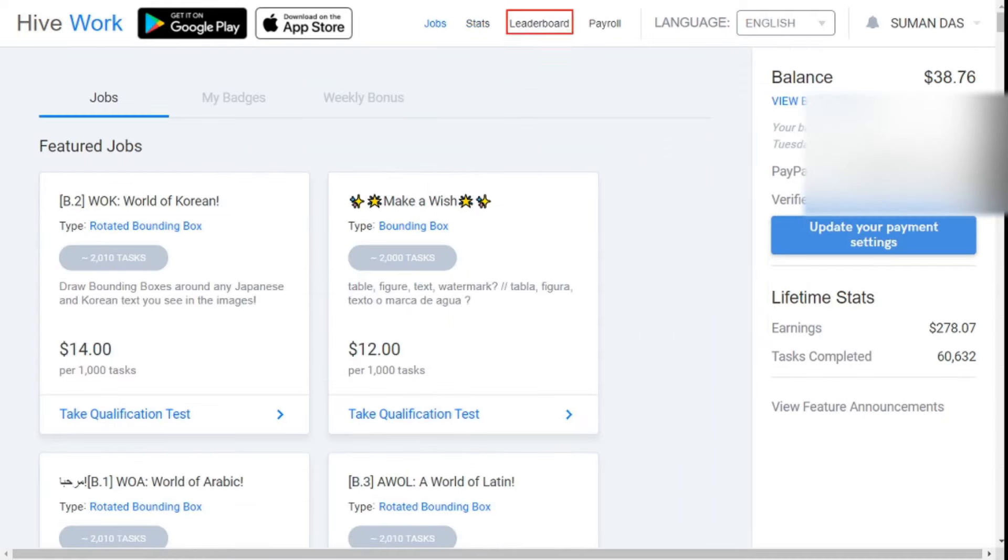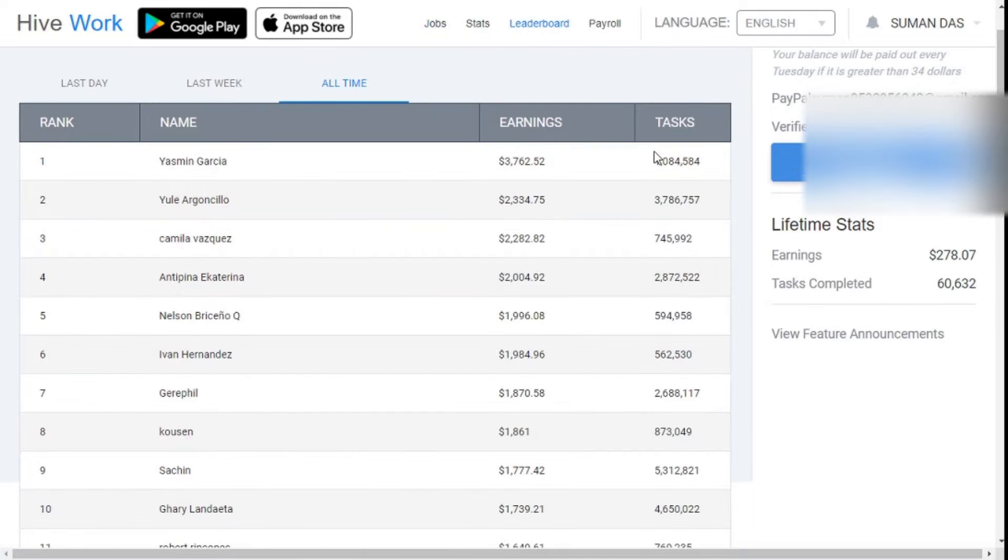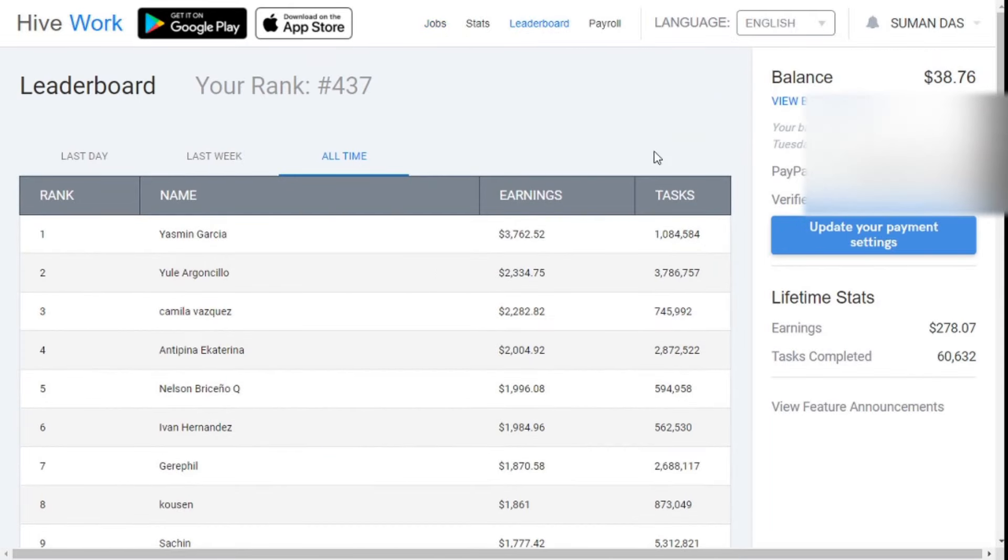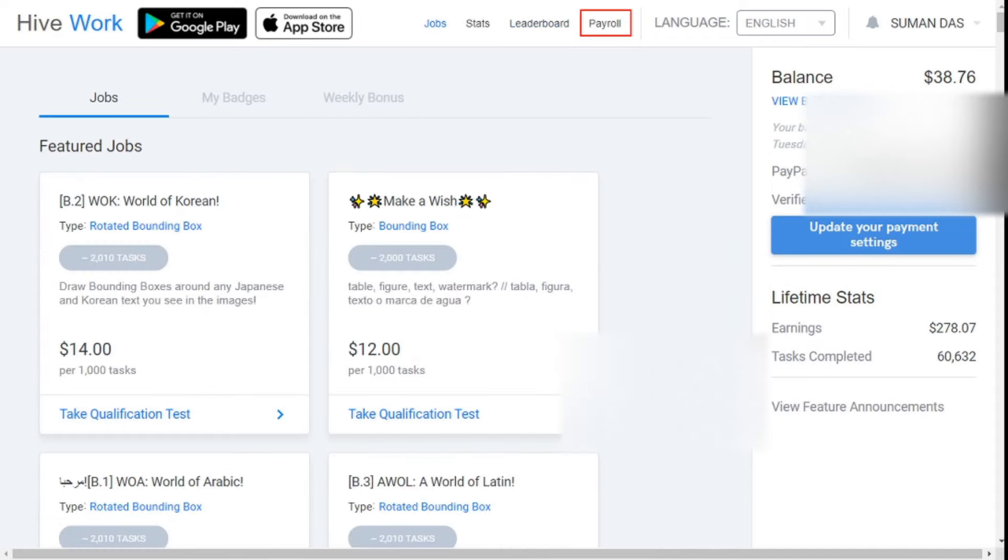Third, leaderboard. Here you will find a list of the top 50 earners. You can see it in three phases: daily, weekly, and all-time basics.